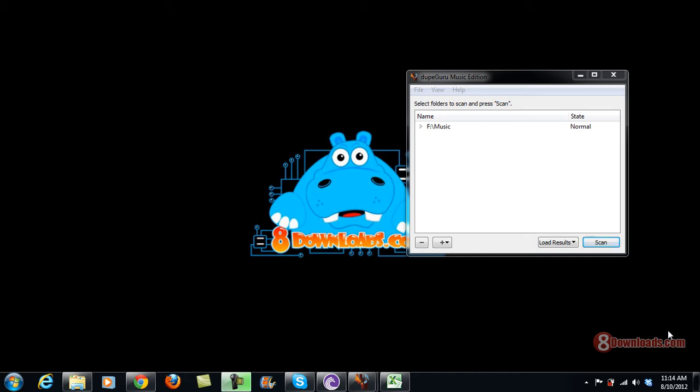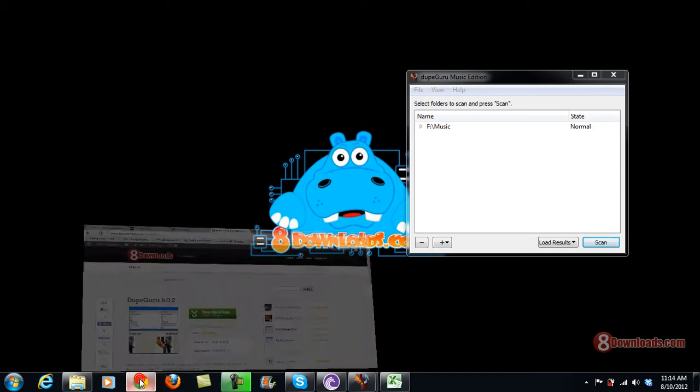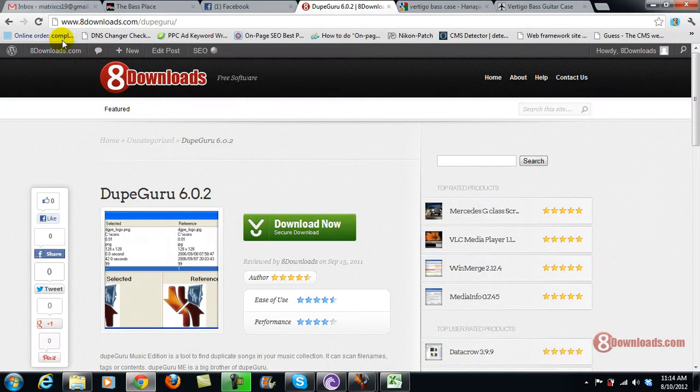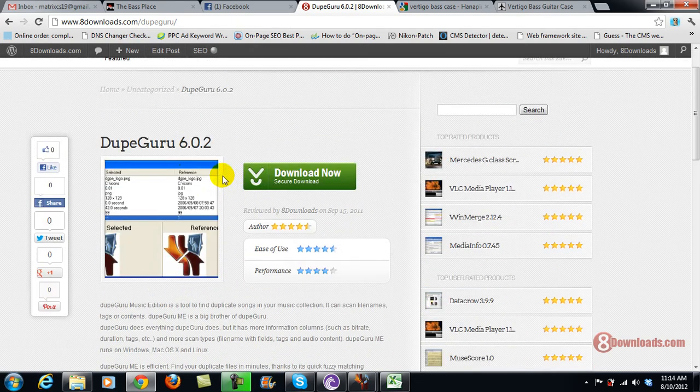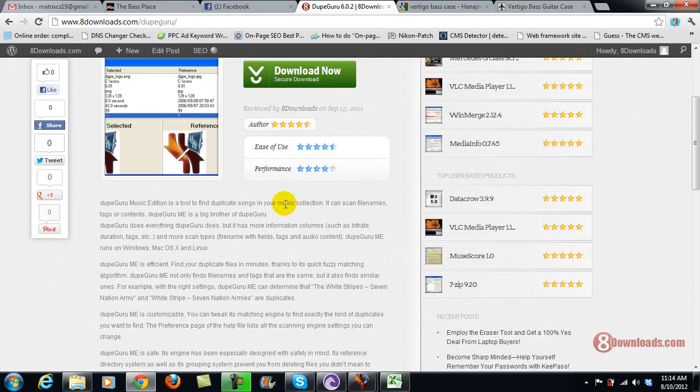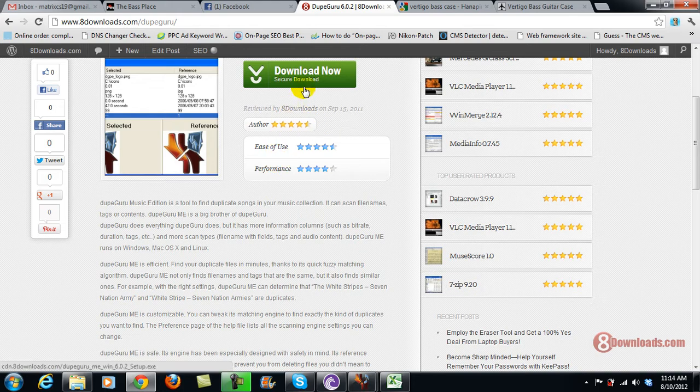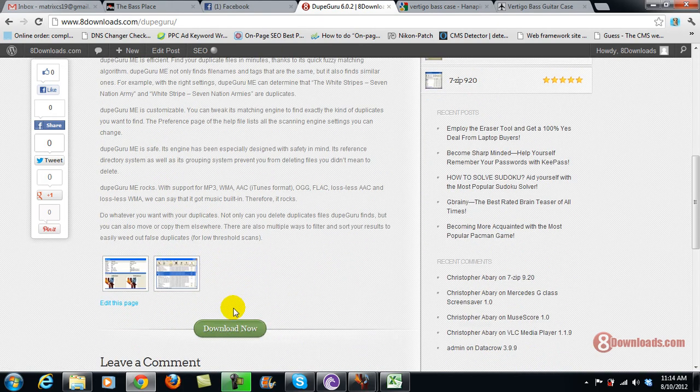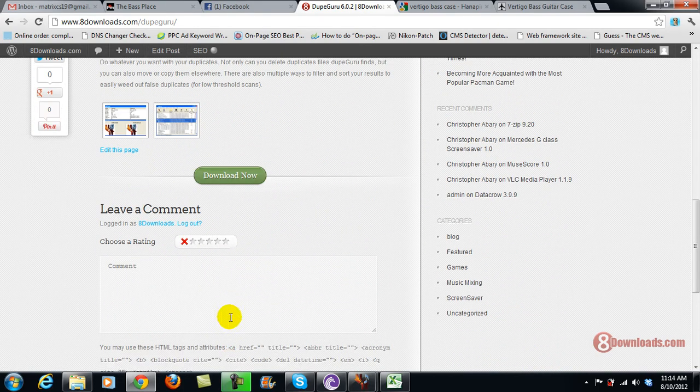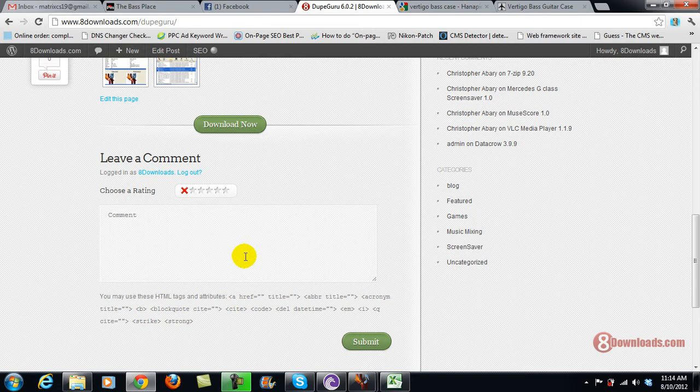Today we're going to focus on DoofGuru. Let me show you first the website at 8downloads.com/DoofGuru. You can download it there, and while you're downloading you can read the review section and even add a comment if you want.